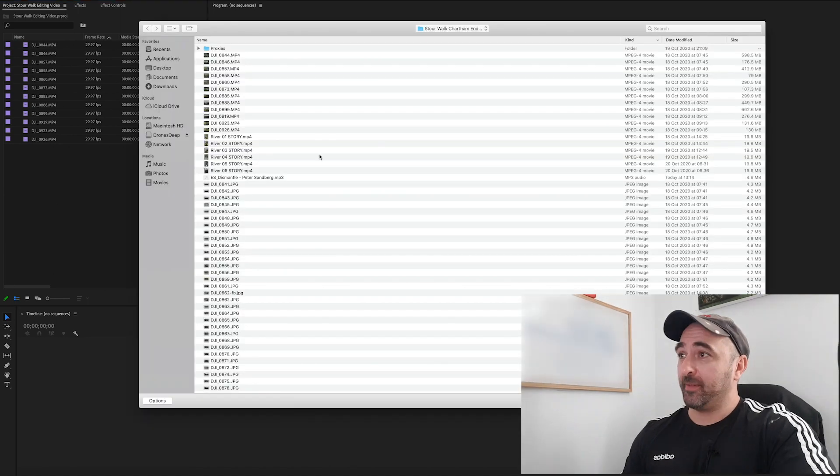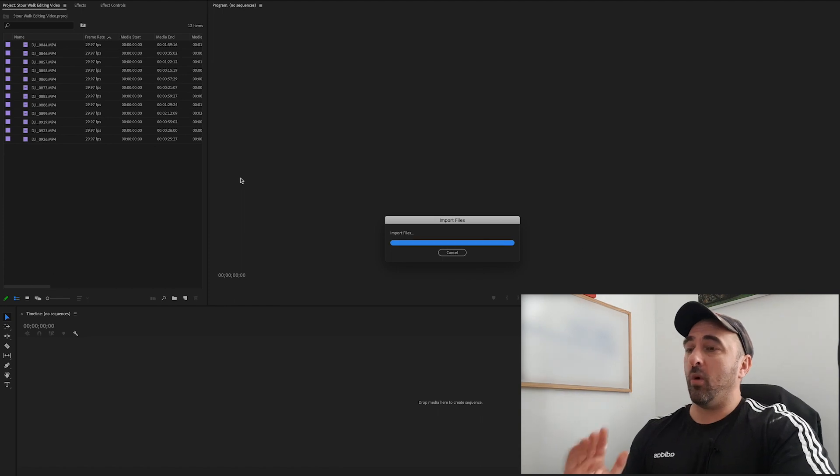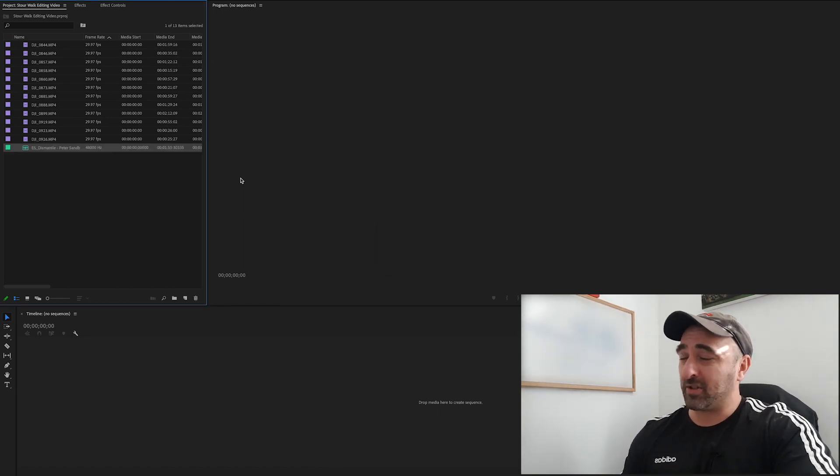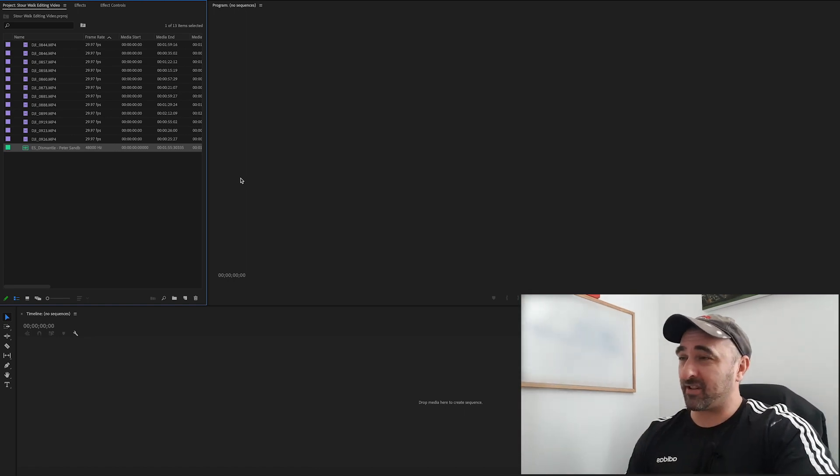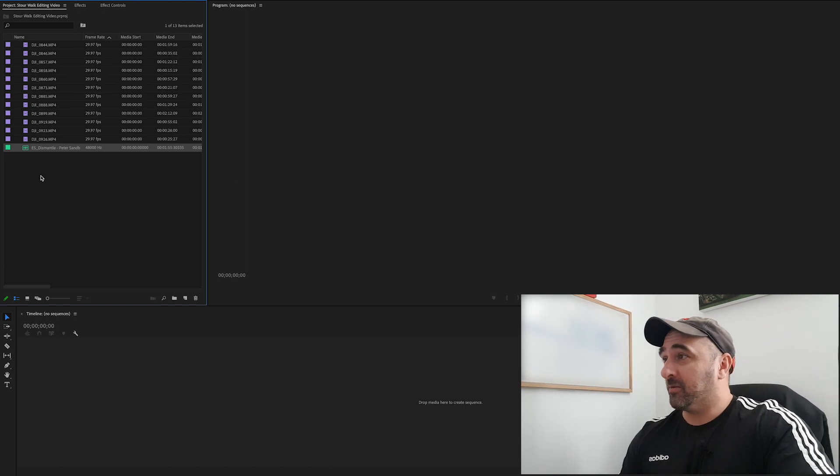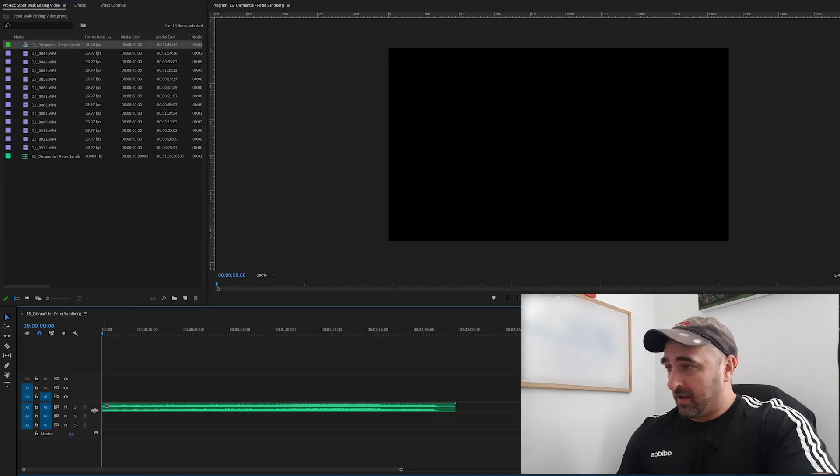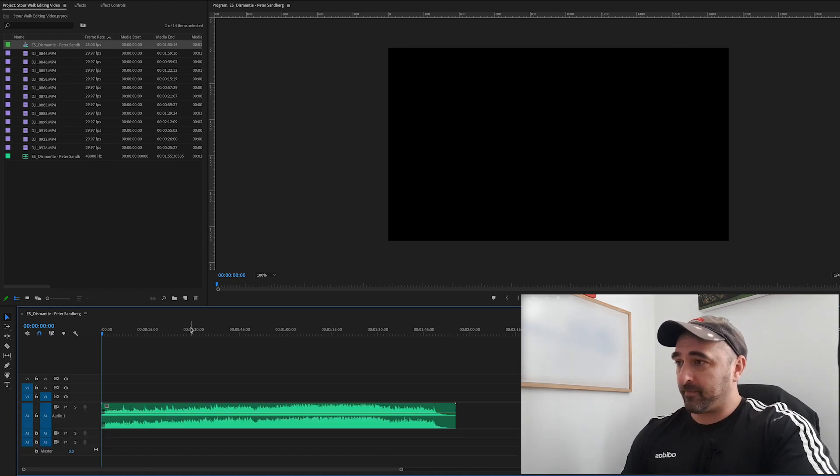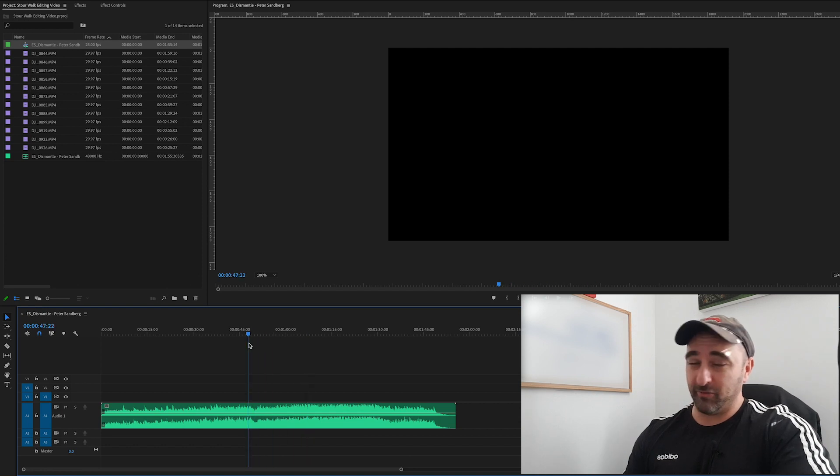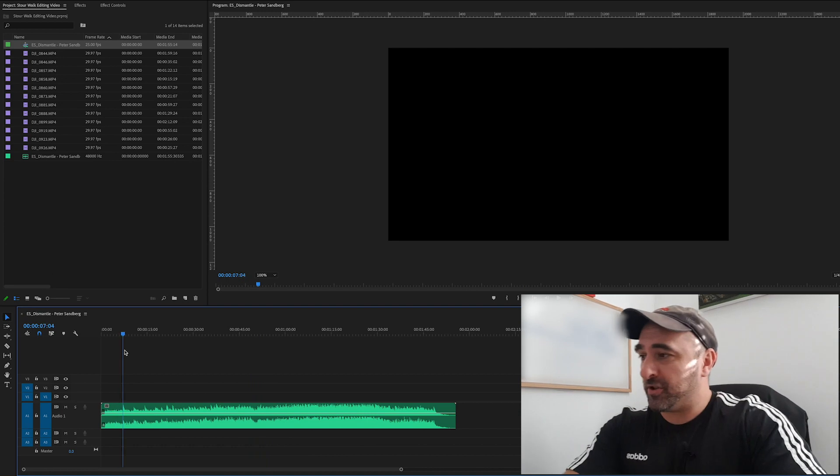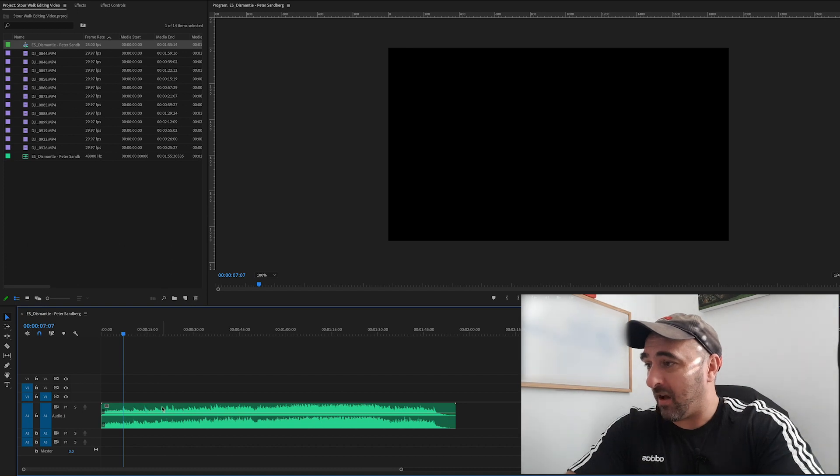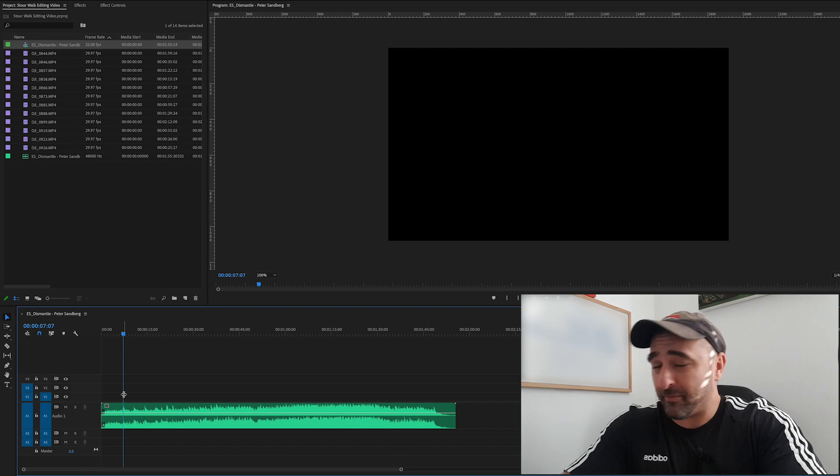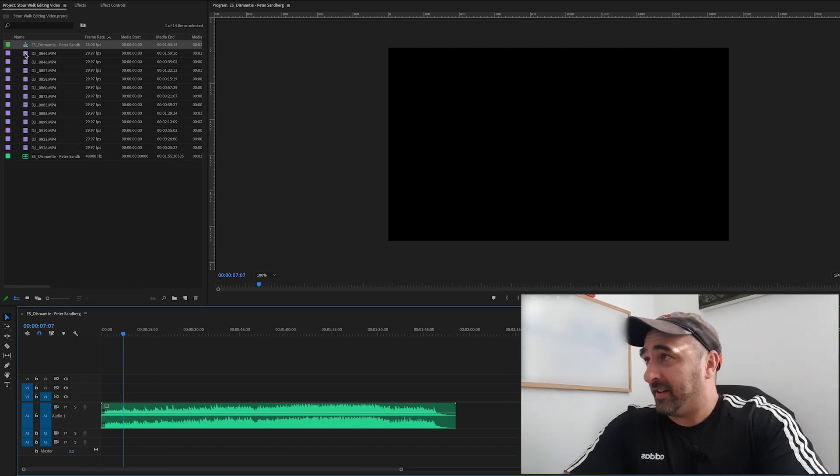So I'm going to go ahead and drag that down to my timeline, spread the waveform a little bit. I chose this bit of music because it does have a lot of beats to it. If you can see on the waveform, there is a lot of peaks where I will try and hit and cut along those lines. It doesn't have to be every single beat, but that's the way I sort of edit.